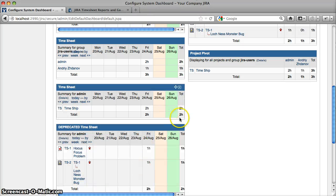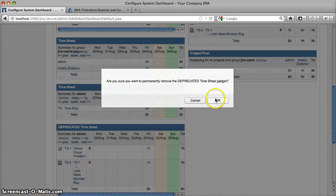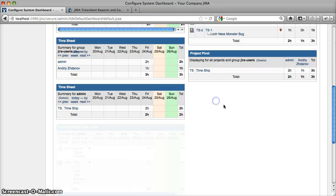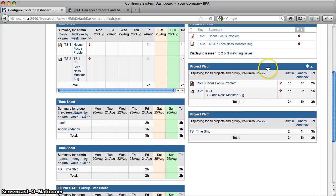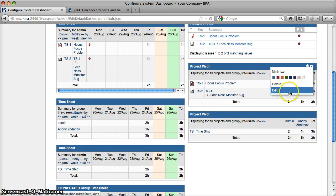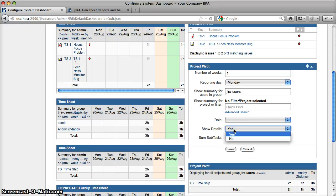You can delete the deprecated timesheet gadget when you are ready. The Project Pivot gadget displays aggregated time spent by user. It can also show details about each issue worked on, or summarized data by project.